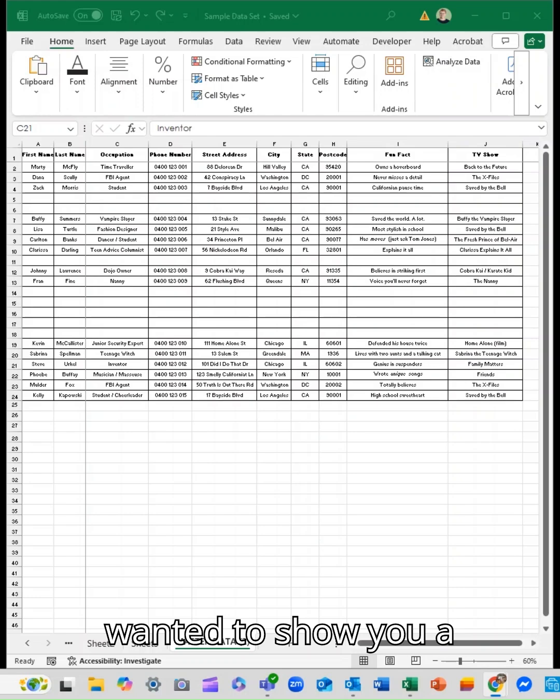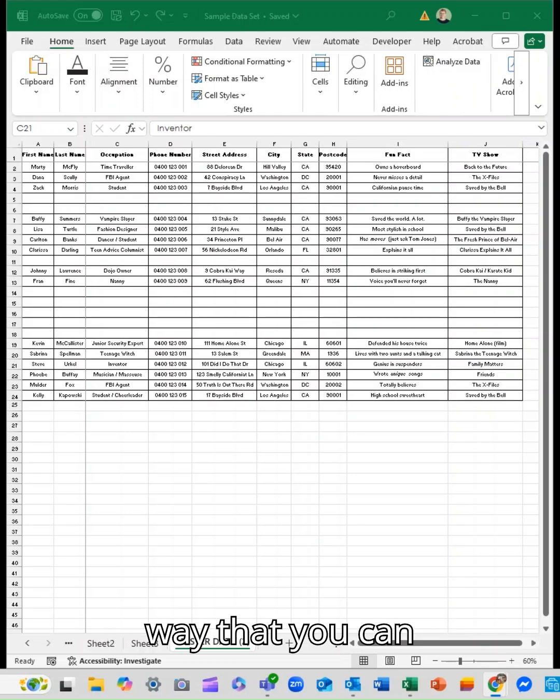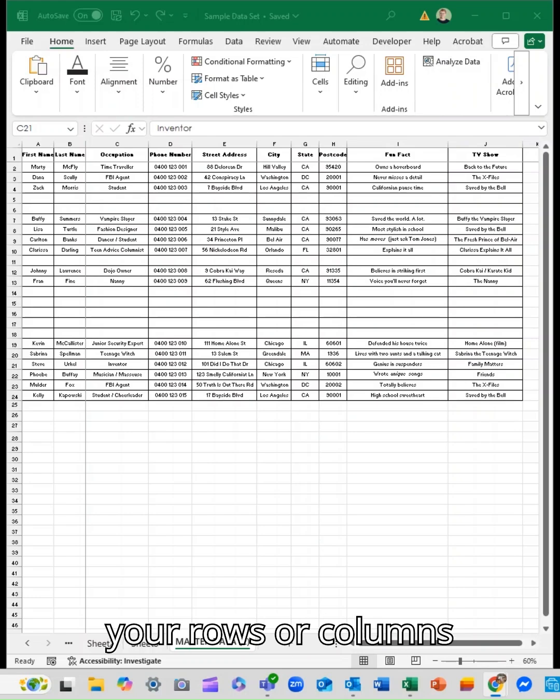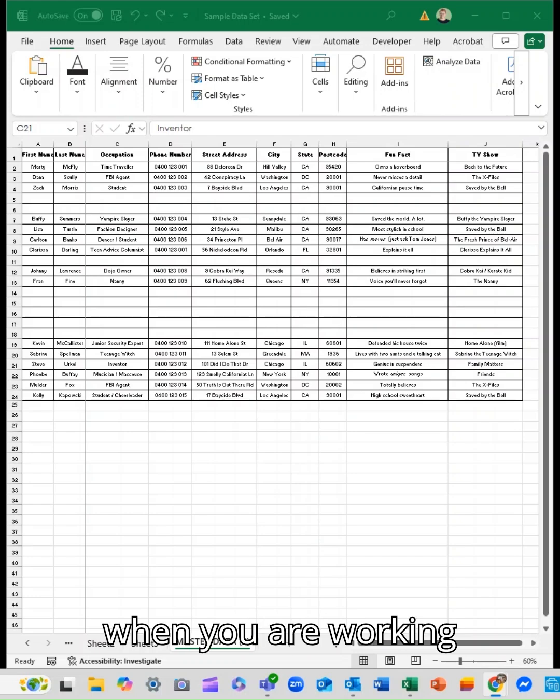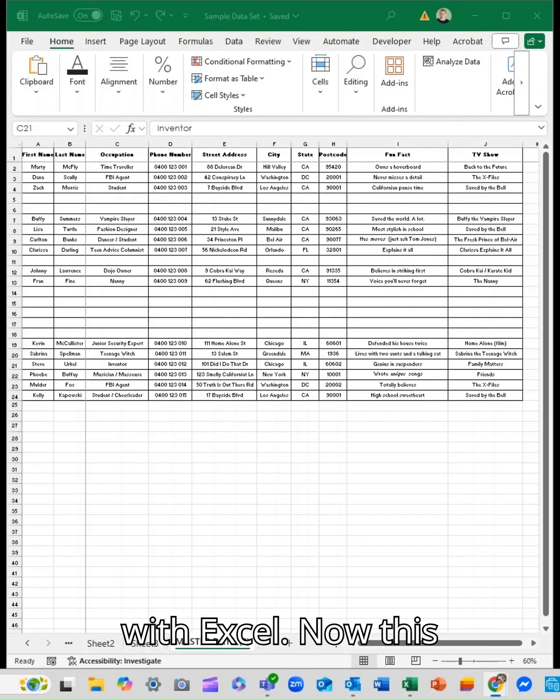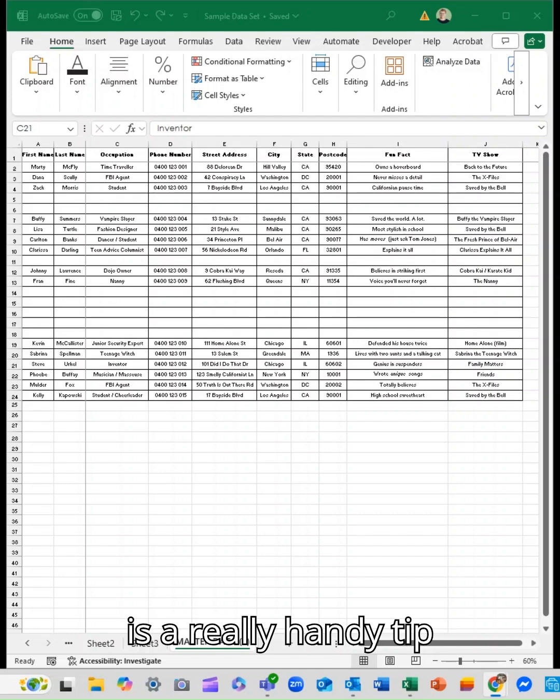Today I wanted to show you a way to remove blanks from your rows or columns when working with Excel.